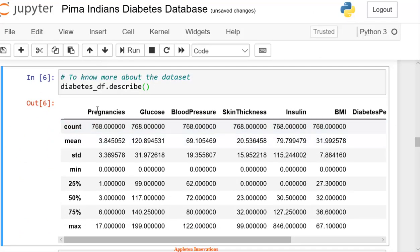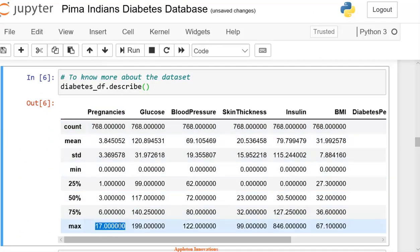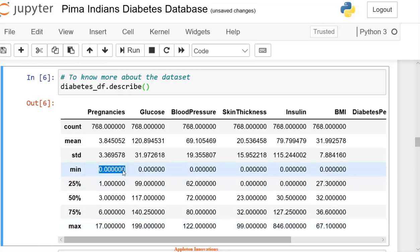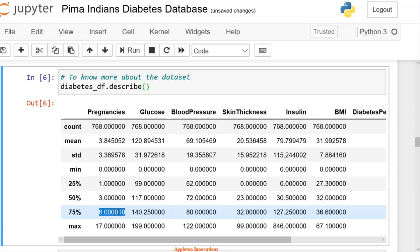So we have pregnancies. The maximum a person has is 17 pregnancies. I mean, a lady becomes pregnant 17 times, and she is a diabetic patient. We observe a minimum of 0 times. Then we have 75% of ladies around 6 times they become pregnant.